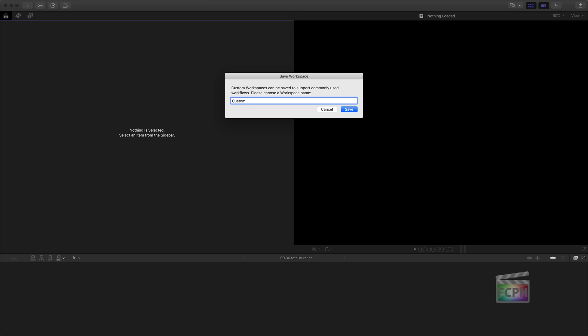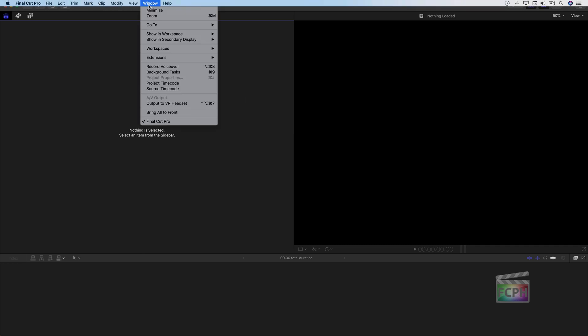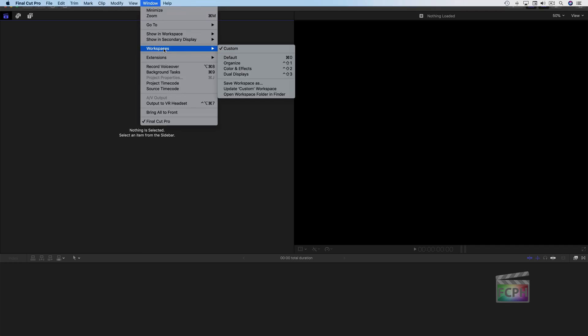So let's say this is the custom workspace I want to create. Go up to Window, Workspaces, and choose Save Workspace As. For now I'm just going to call this 'custom,' but make sure you name it something very specific — you're going to need this name a little bit later. I'll select and copy that name just so I have it, then hit Save. If you go back up to Window, Workspaces, you can see 'custom' does not have a shortcut assigned to it.